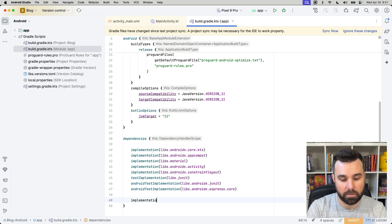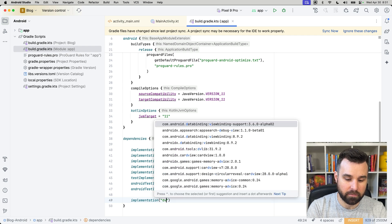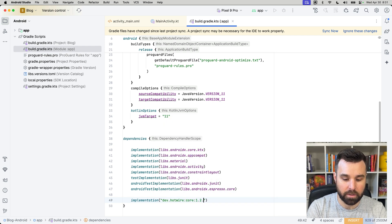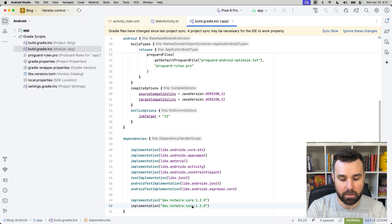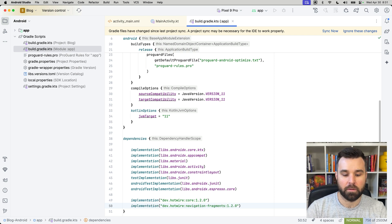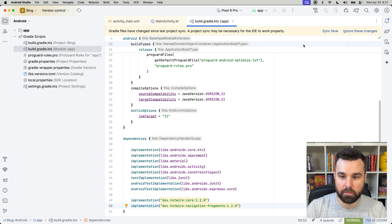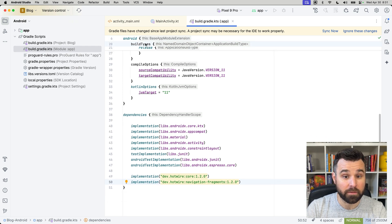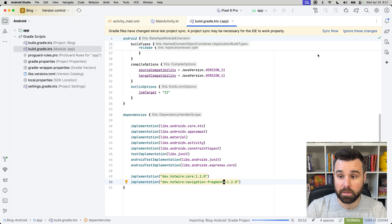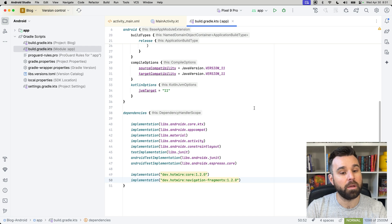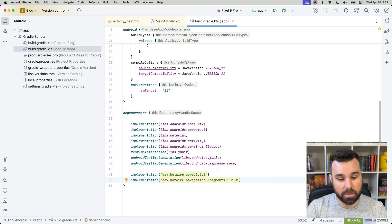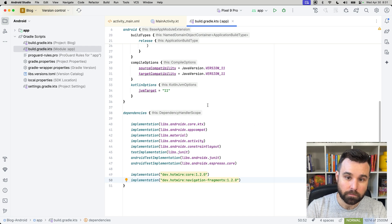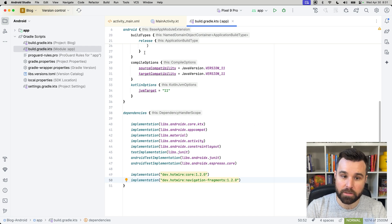Scroll down to the bottom and add the implementation for Hotwire native Android. So, implementation dev.hotwire.core 1.2.0, and then dev.hotwire.navigation.fragments. And then we're going to get complaining from Android Studio that we have to sync Gradle. So, we'll click sync now. This will install Hotwire native and the dependencies we need to use it. So, that's all done.